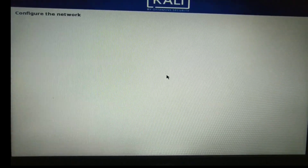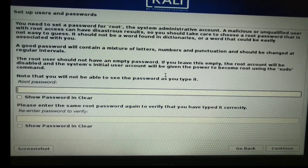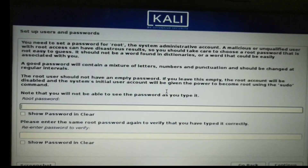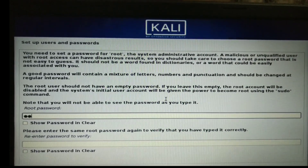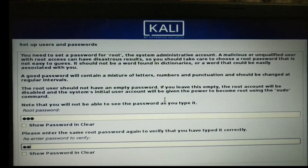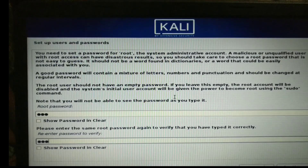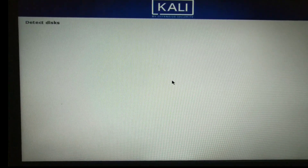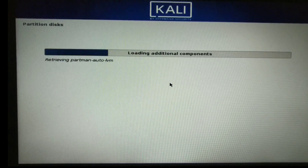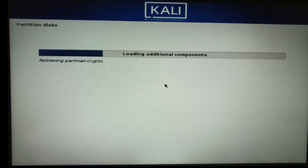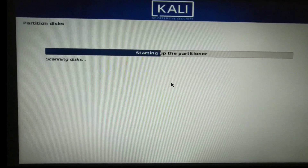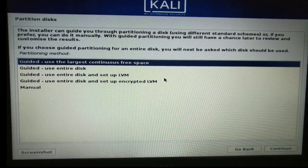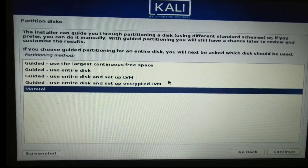Enter the network password. Click Continue. Don't skip any step — follow the video step by step.